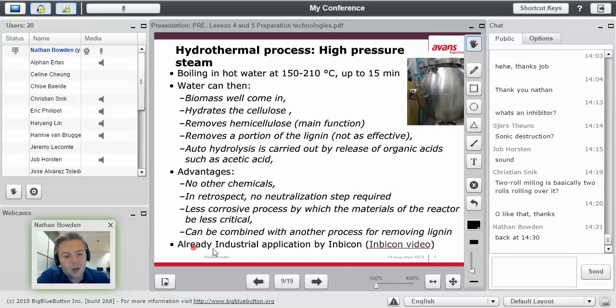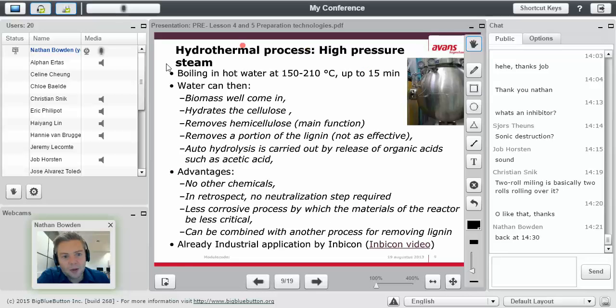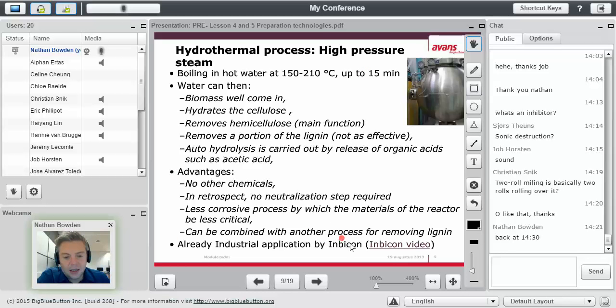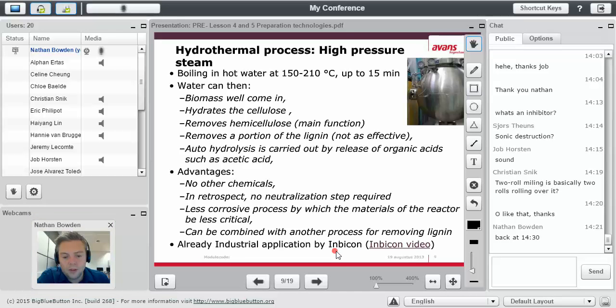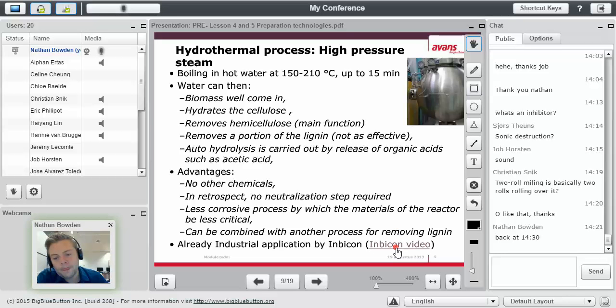This is my last video for today, but this is a really cool one. This kind of hydrothermal process, the high pressure steam, is being used at the Inbicon station. So, again, I'm going to ask you to click on this link and watch the video.